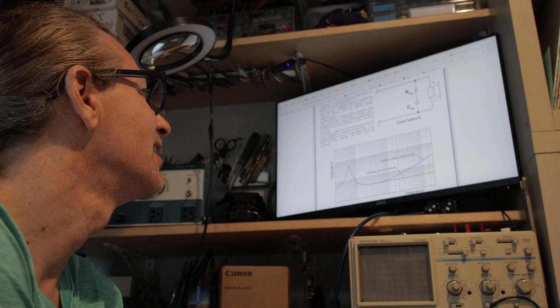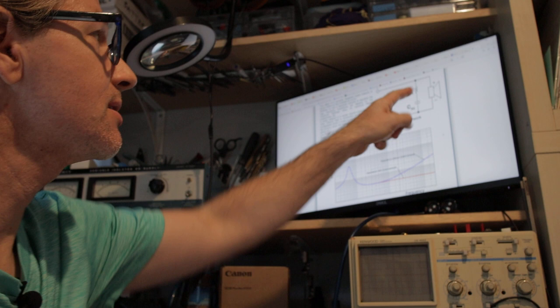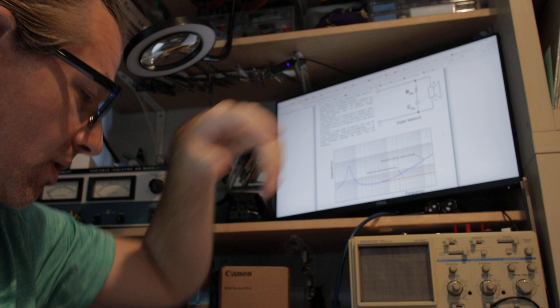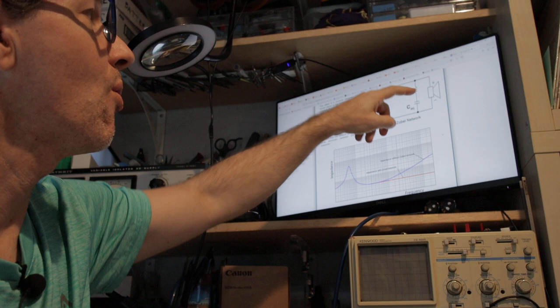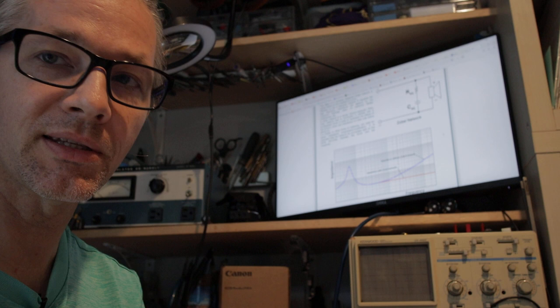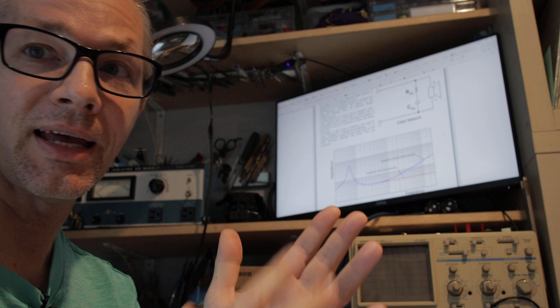So basically this is how a Zobel network looks like. You have here the driver, your tweeter or a full range driver, and you add in parallel with your driver, resistor and a capacitor combination. And what it does is that it neutralizes the effect of the voice coil's self-inductance. Or actually that's what we want to approximate. It doesn't actually neutralize that effect, but it is complementary to that, and that's the net effect that you are seeing.